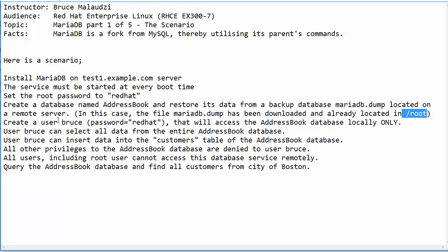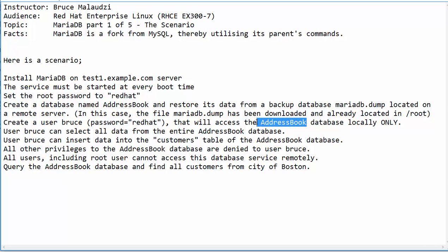We will then create a user Bruce with the password redhead. This user will have to access the database AddressBook locally only.